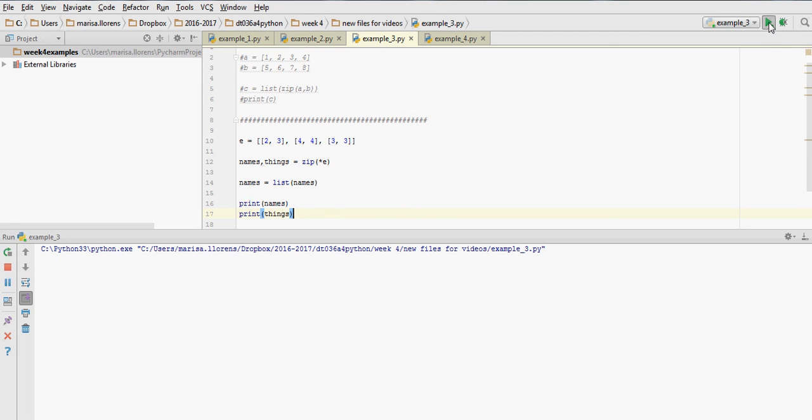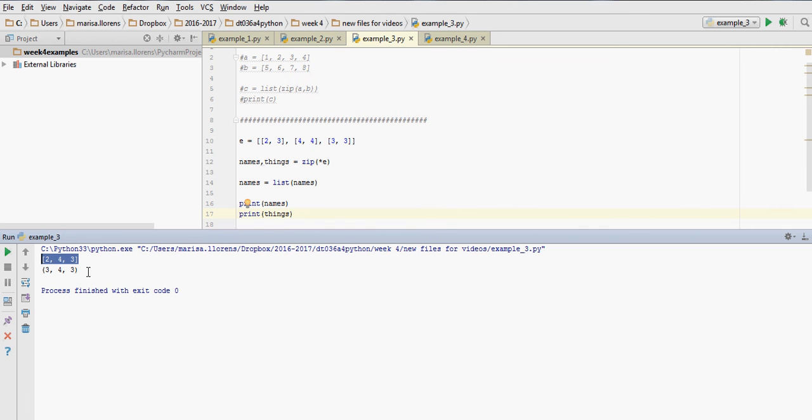Let's run it, and we see here this is names, square brackets: 2, 4, 3. We could manipulate it, change it, add values, delete values.